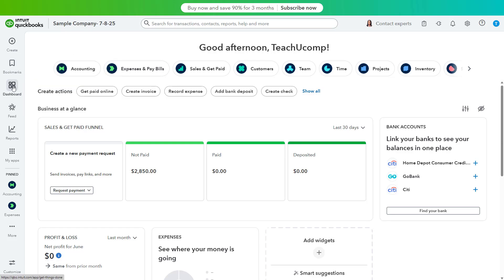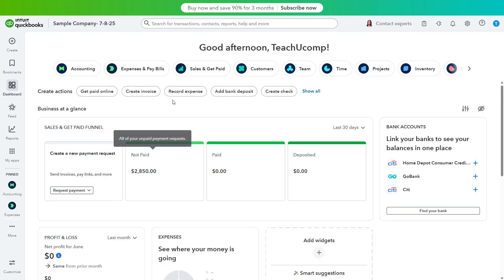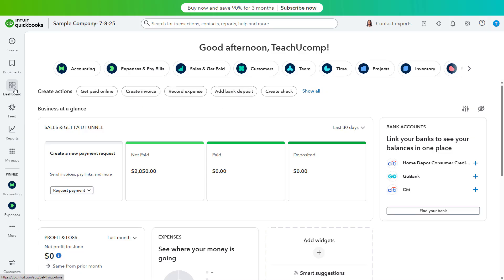The Dashboard page appears when you first sign in to your QuickBooks Online company file. It still shows an overview of your company's performance and its various widgets on the page. In the new QuickBooks Online interface, the dashboard also shows buttons for apps at the top and common actions you may want to perform. To access the dashboard, click the Dashboard button in the navigation bar.